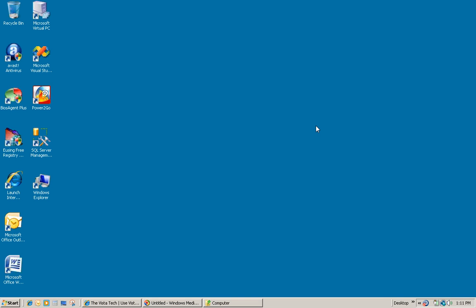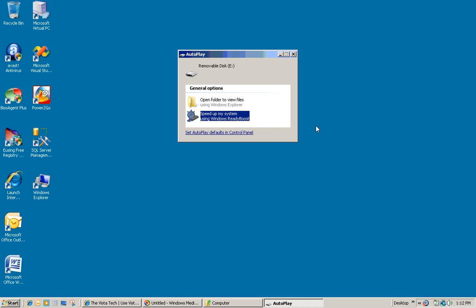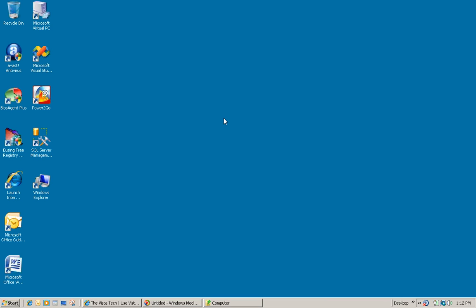So I have a 2GB SanDisk SD card and I'm going to go ahead and slide it into my SD slot. And what happens is Vista's Autoplay automatically detects that my card is compatible with ReadyBoost. So I have the option to speed up my system using Windows ReadyBoost. So I'm going to click on this option and then a configuration screen will pop up momentarily.